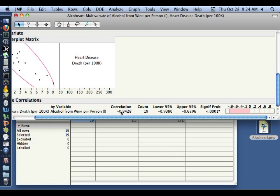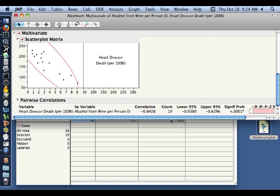This correlation of minus 0.84 is significantly different than 0. And you can see in this little bar graph, the shaded region is telling you how strong this correlation is. It's far away from 0.